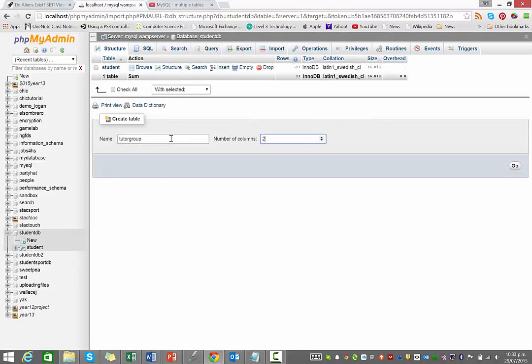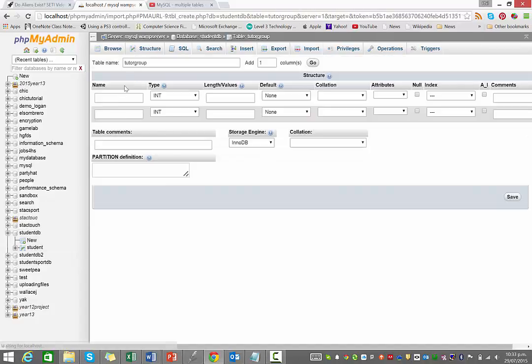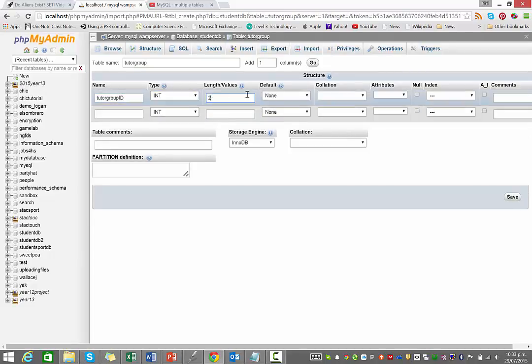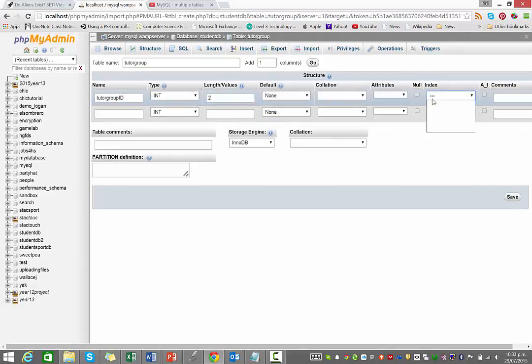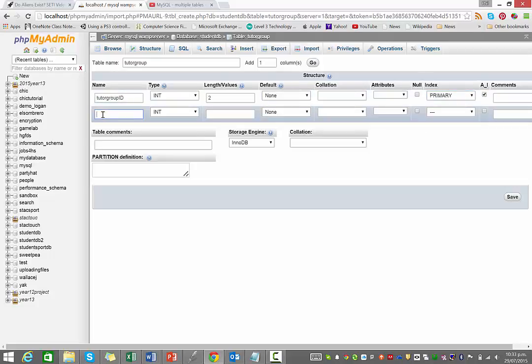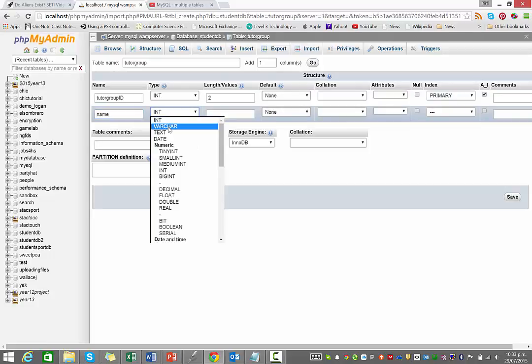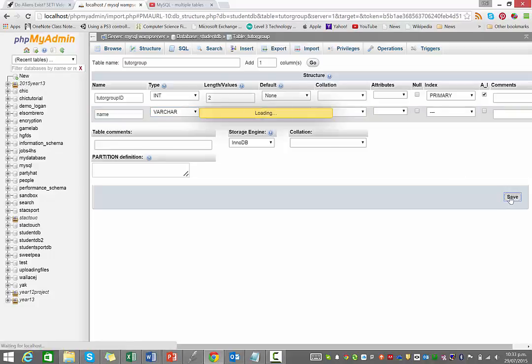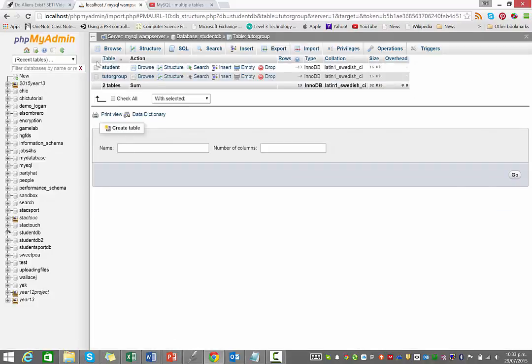It's only going to have two columns. It's basically going to have your tutor group ID, which is integer, I'll just make a length of two. Don't forget to make it primary and auto increment because it is the primary key. And then I'm just going to have the name of the tutor group, which I'll make Varchar with a limit of three characters.